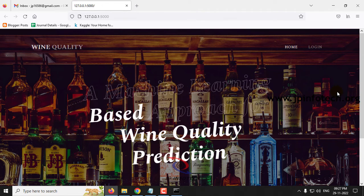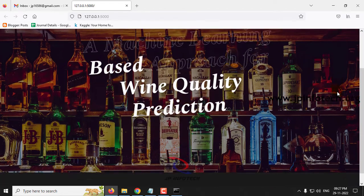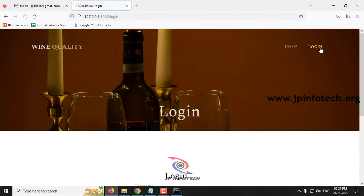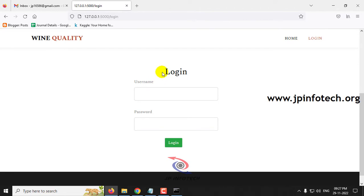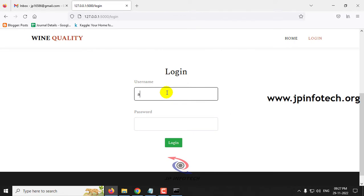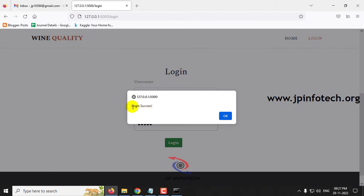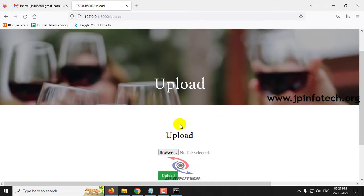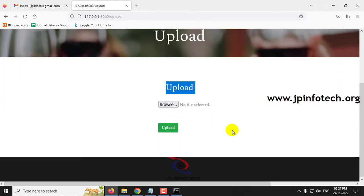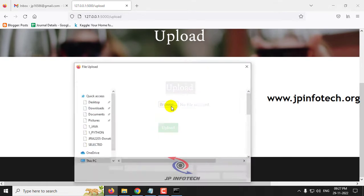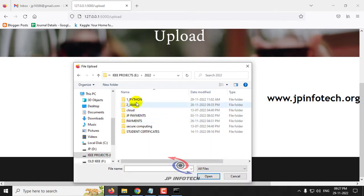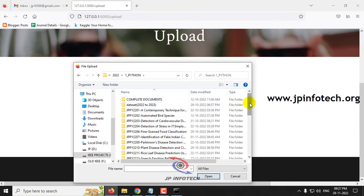Now you can see the home screen with the project title 'A Machine Learning Based Approach for Wine Quality Prediction'. Just click the login menu and it will navigate to the login page. Note that this is a static login page because we have not used any database in the project. Enter the default username and password as admin and admin, then click the login button. Once login is successful, it will show a login success message. Click OK and it will navigate to the upload part where you need to upload the dataset. Click the browse button and go to the project folder.